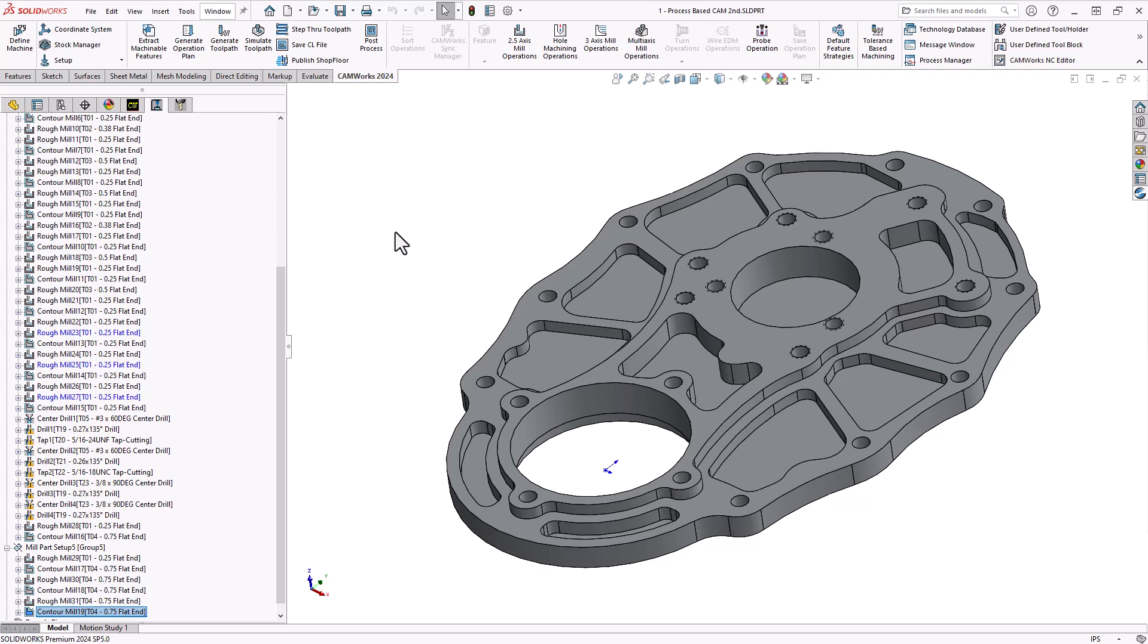Now that simple workflow is based off of the fact that everything's already loaded in the software, that knowledge is already within the tech DB, or what we call the technology database. So let's take a look at what happens behind the scenes. So if I click on technology database.